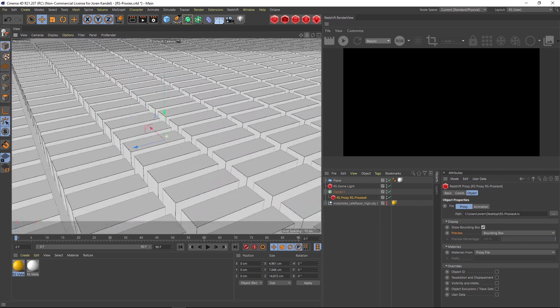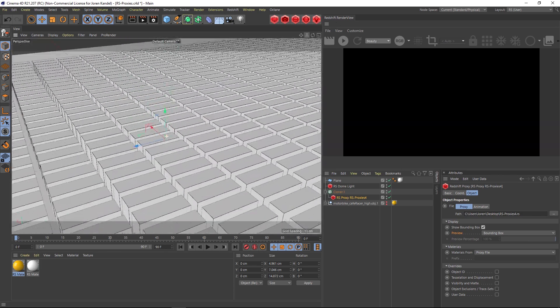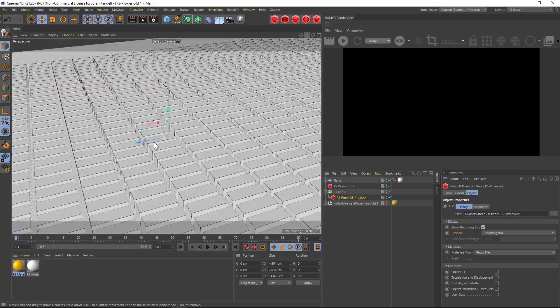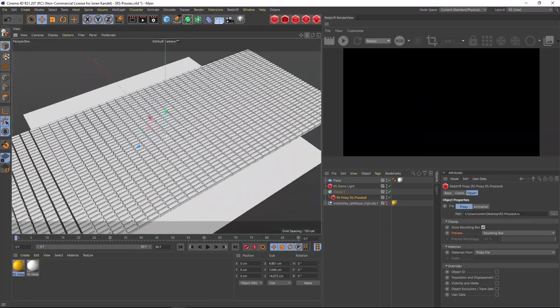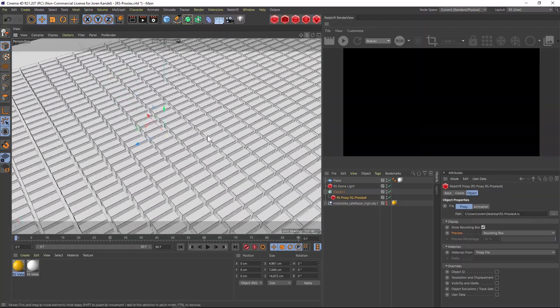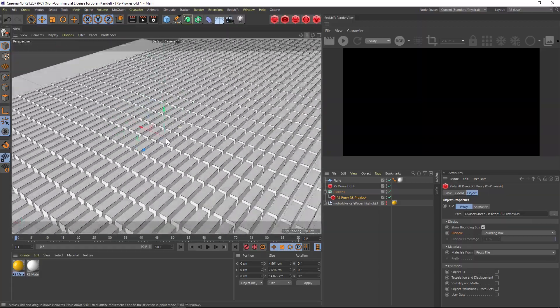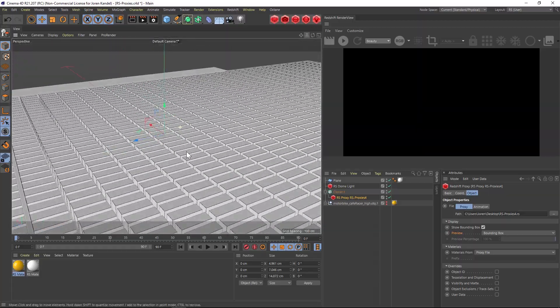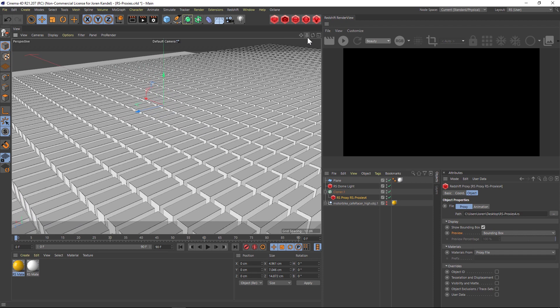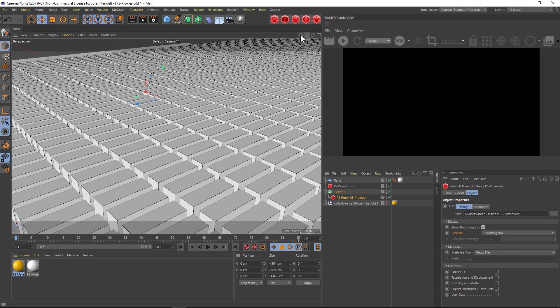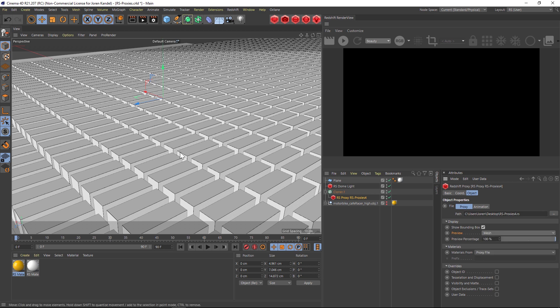Already you can see the power of this and how fast it is. I can cruise around this scene so easily and you can imagine this being something like a tree on a landscape. This is exactly how you would want to do it, it's so fast to work with.